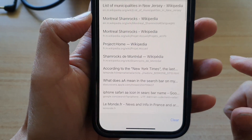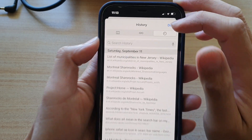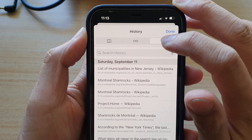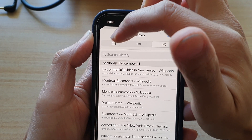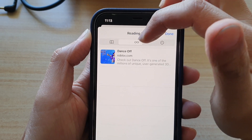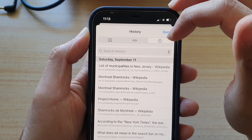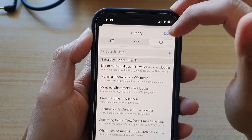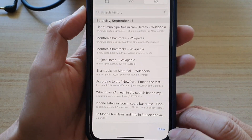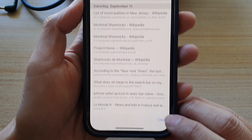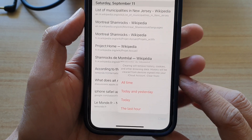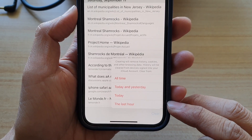Tap on that to open up, and at the top tap on the history tab. There are three different tabs: you've got the bookmark, the reading list, and then history. So tap on the history tab, then tap on the clear button at the bottom.